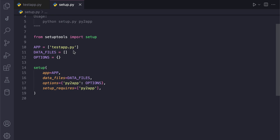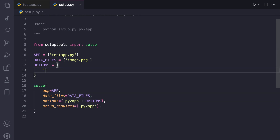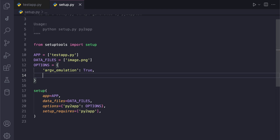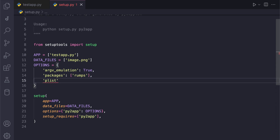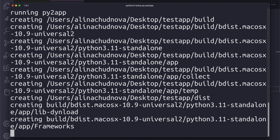Next, let's configure the setup file. Then run the following command to create your standalone app.